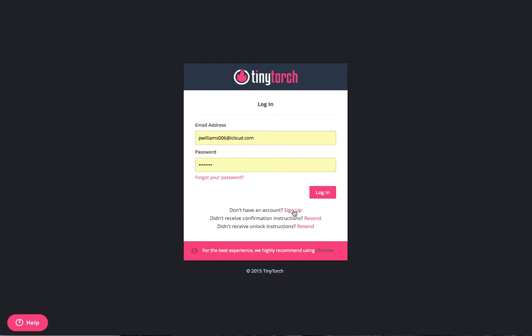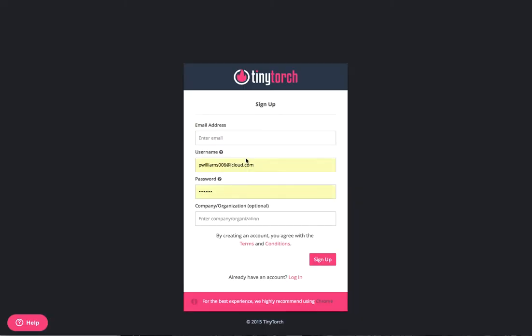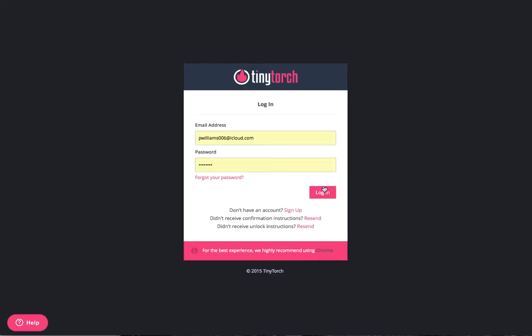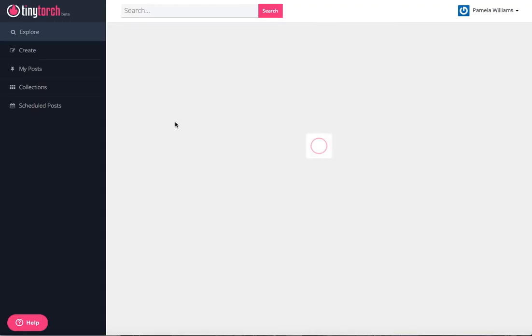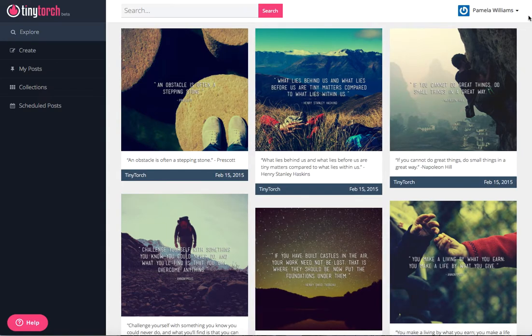When you click sign up, it'll ask you to enter your email address, a username, and a password. I've already done all that, so I'm just going to go ahead and login.